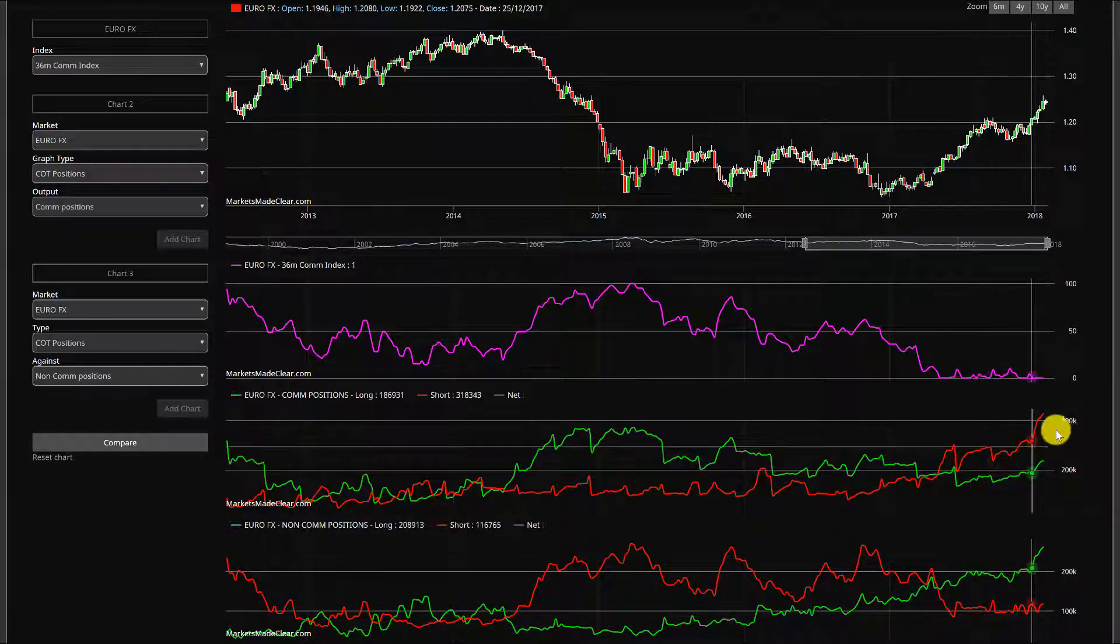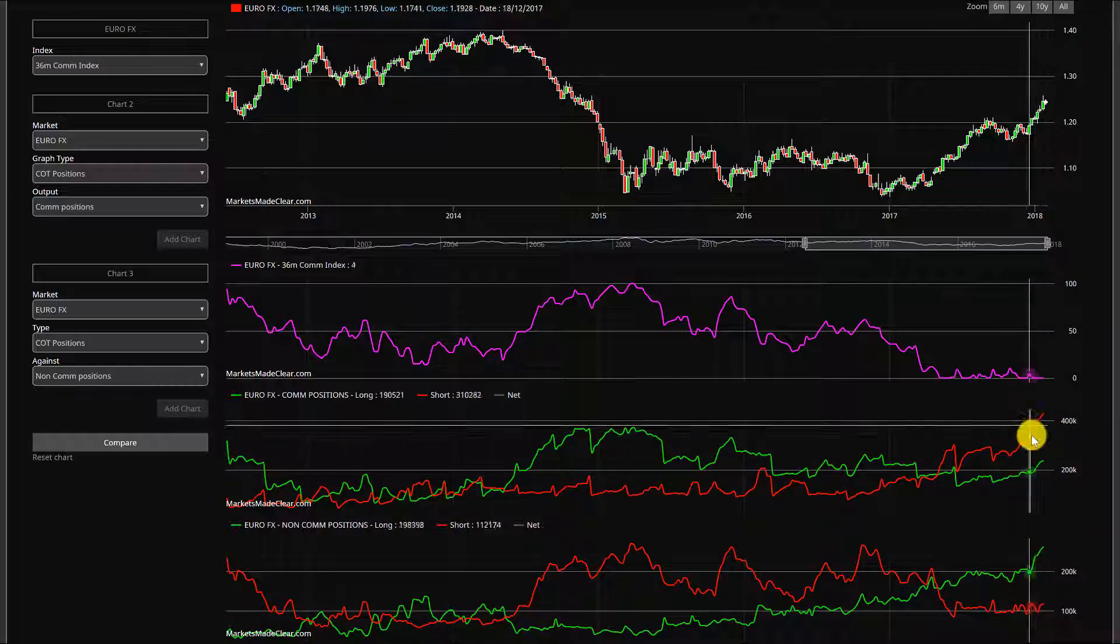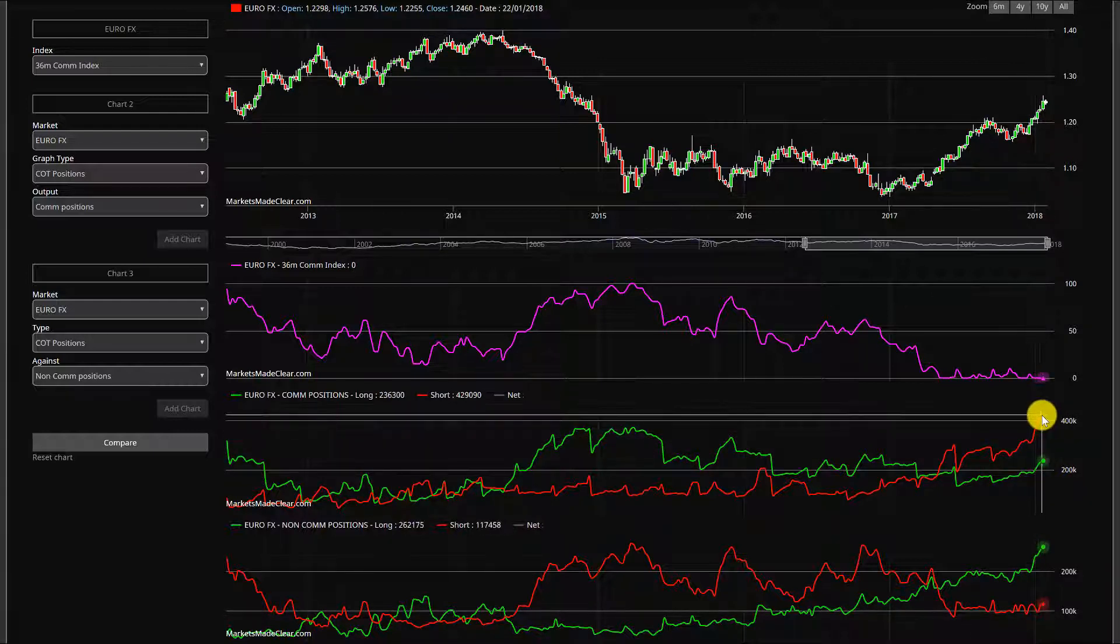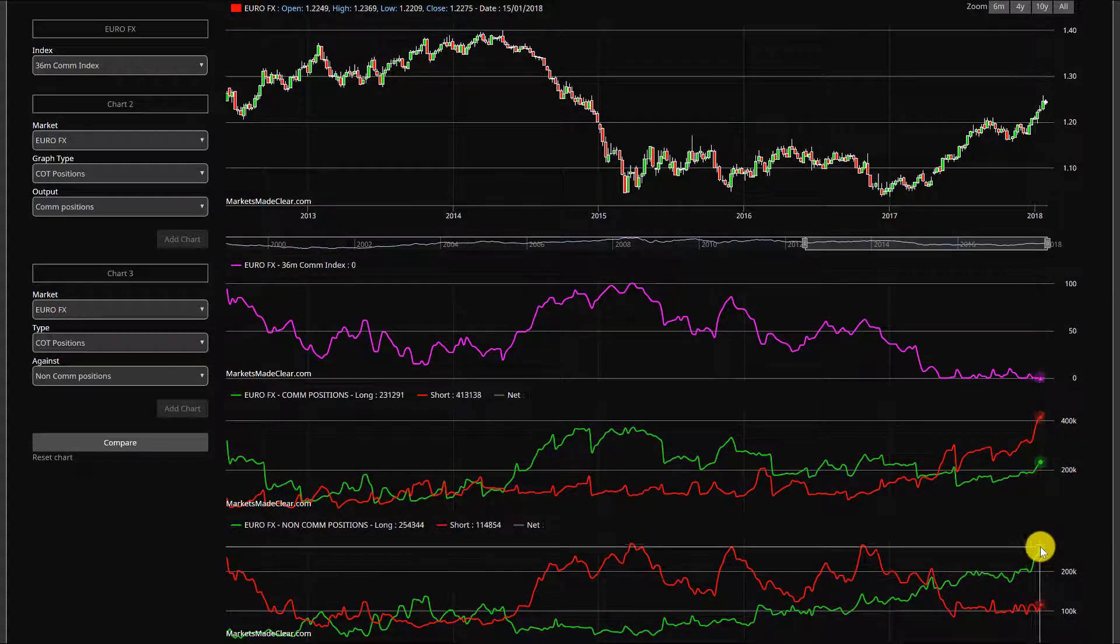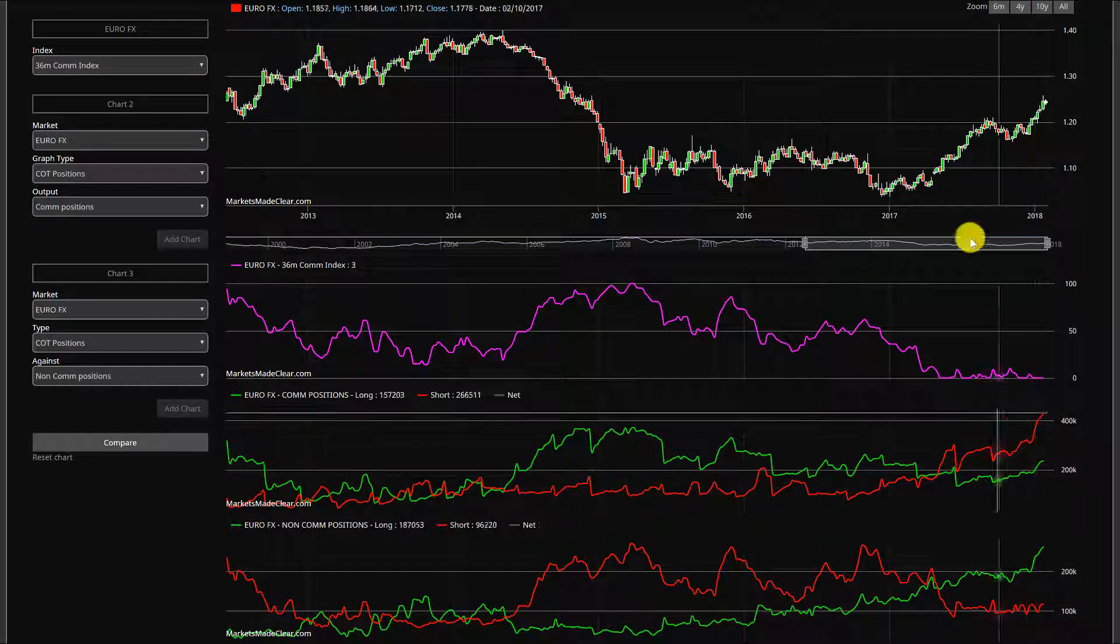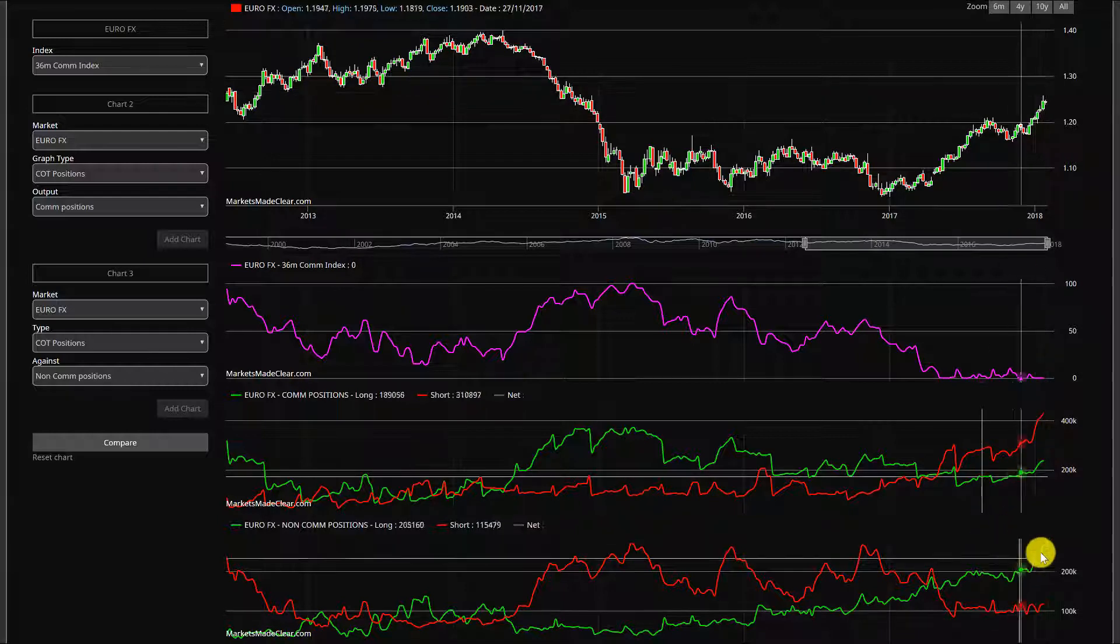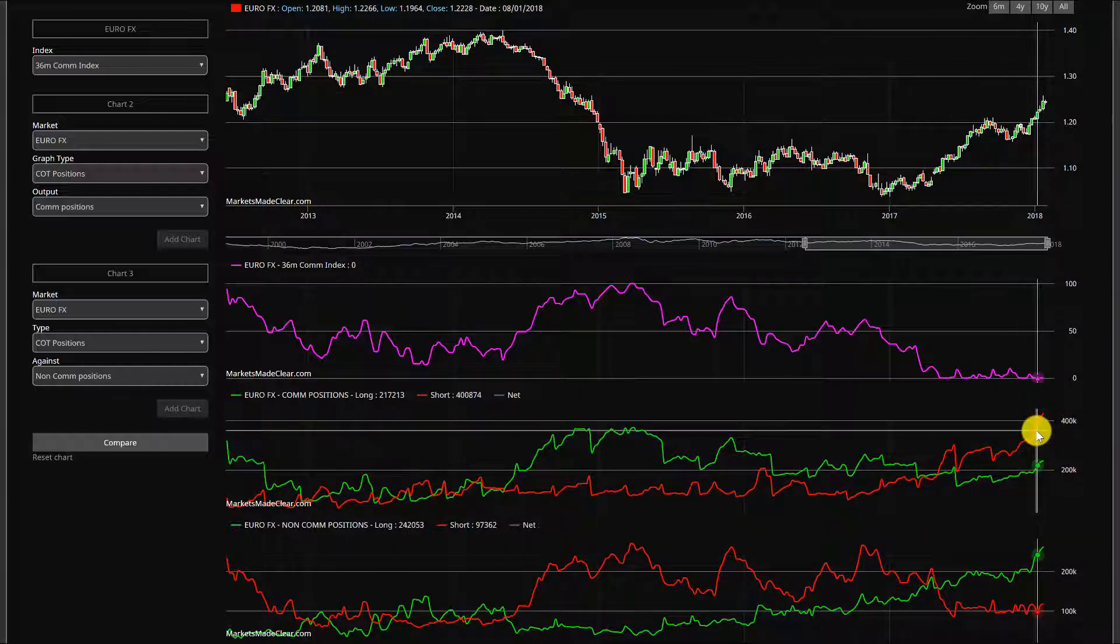Where we've seen the euro just sit around towards the end of the year, not done an awful lot, we actually did see those positions on both sides of the fence really stall. But in these last few weeks since the turn of the year we've seen the commercials really piling on the short side and the speculators and non-commercials piling on the long side, really driving that move up.